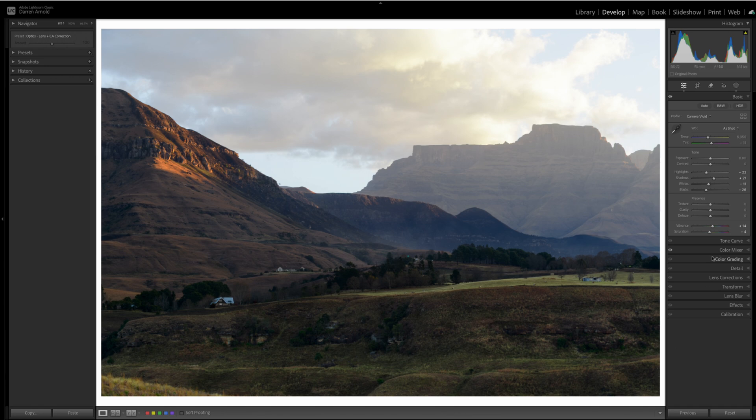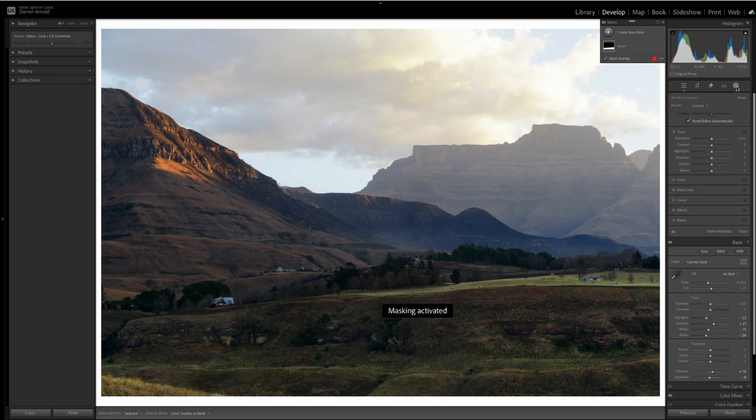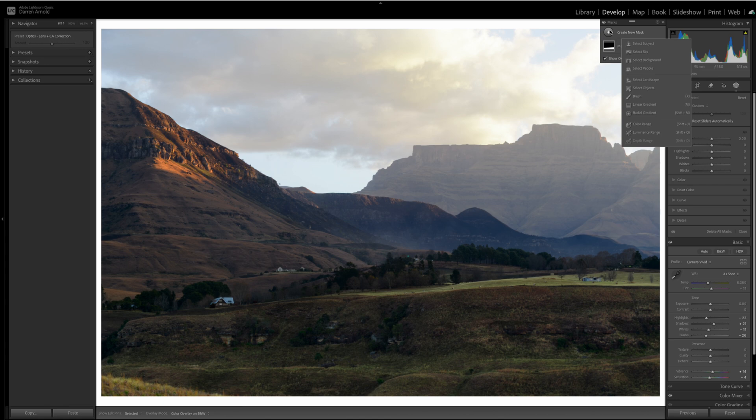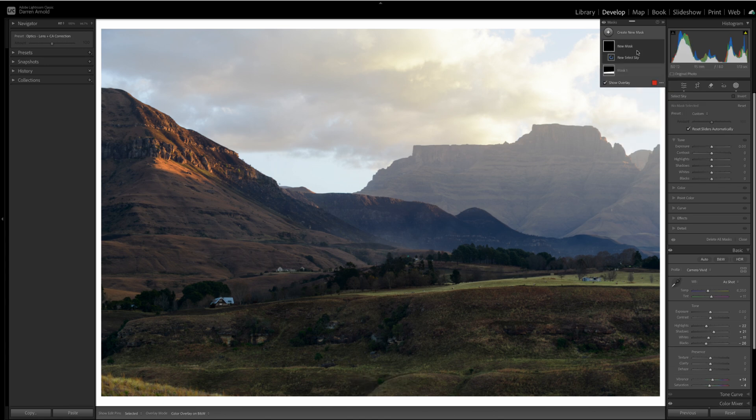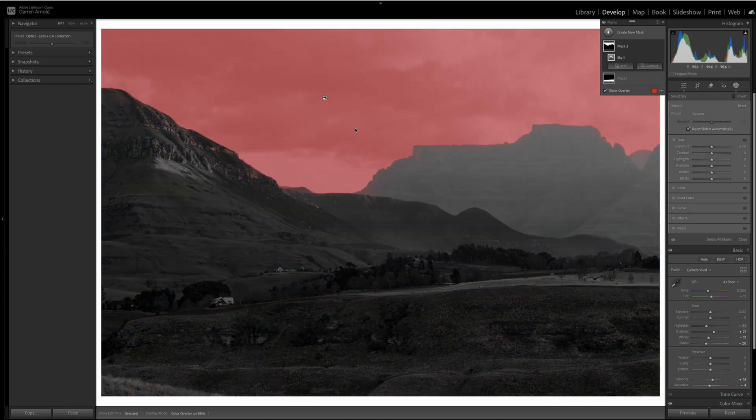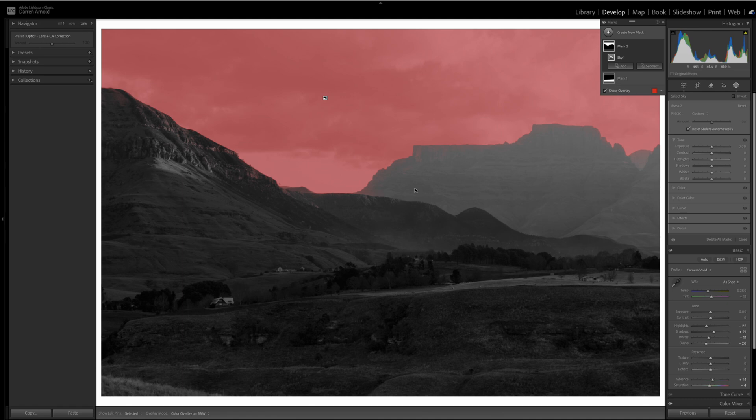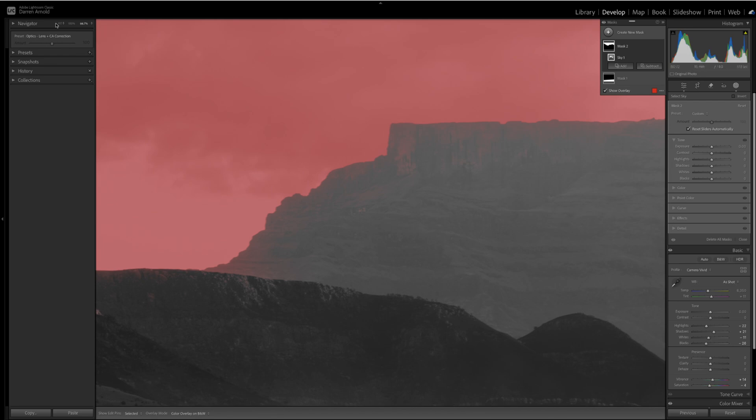We'll jump up to masks, and Adobe helpfully gives us a select sky option. When we select that, you will see that the selection is pretty good at face value. But if you zoom in, you will notice that the algorithm has been unable to differentiate between the sky and parts of the background, parts of the mountain.